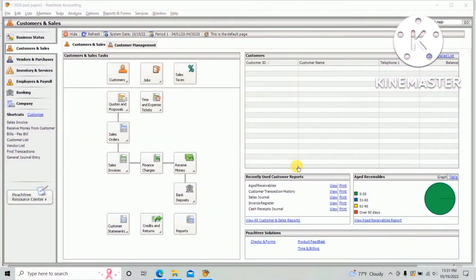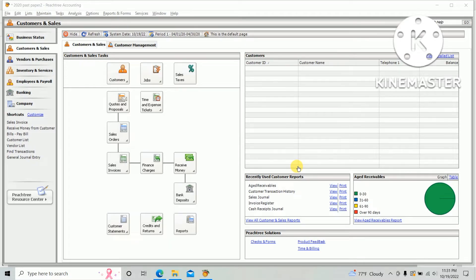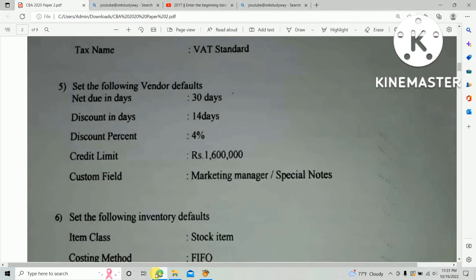Hi guys, in this video I am going to teach you how to do the default setting of vendor. I am using the information from 2020 HNDA Computer Accounting past paper. There's a question in the fifth point.